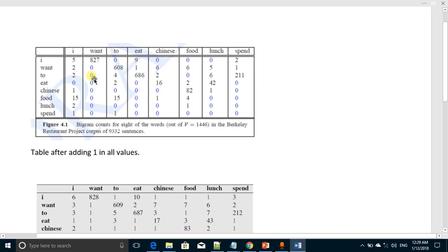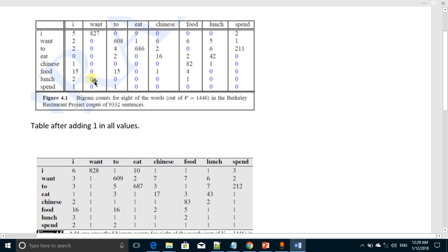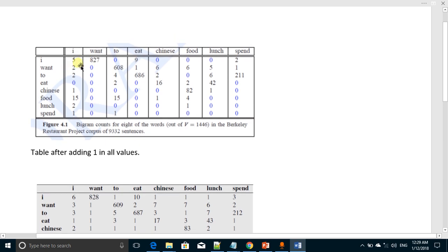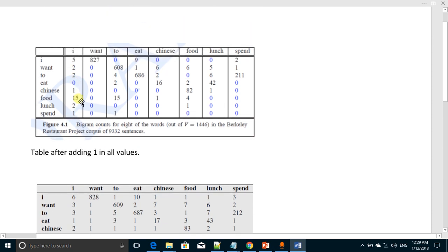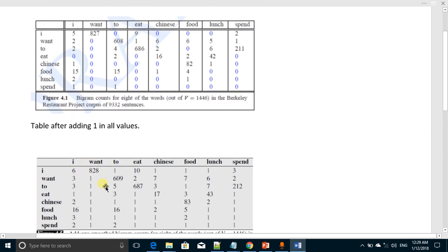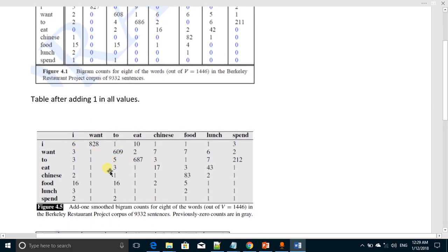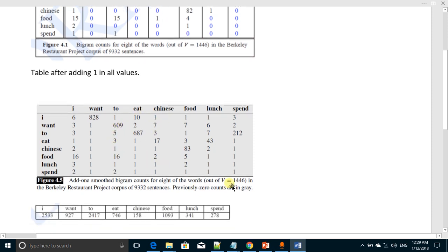So five will become six and two will become three. The new table will become this way, and then we add vocabulary in the denominator as we have been doing in the previous lecture.